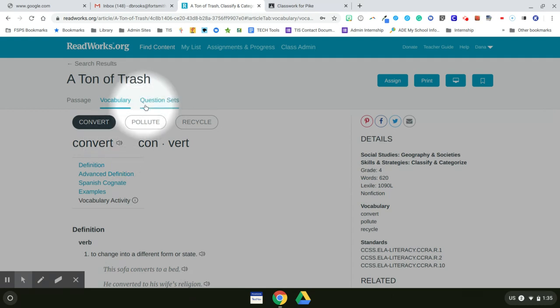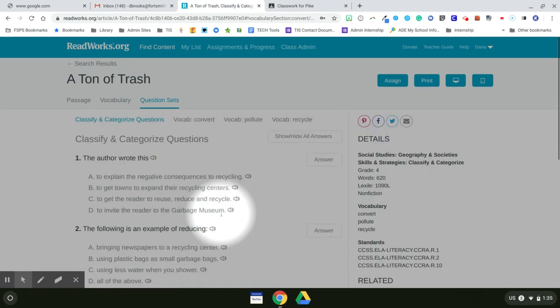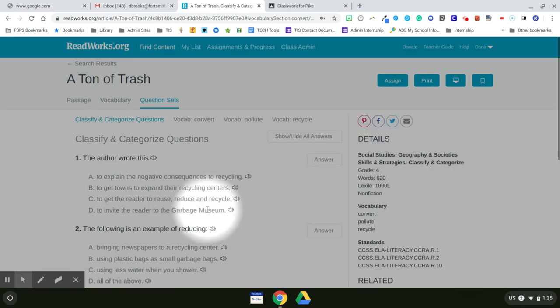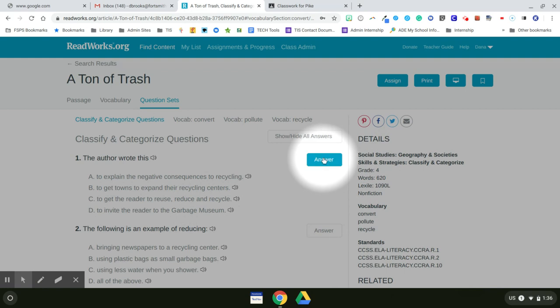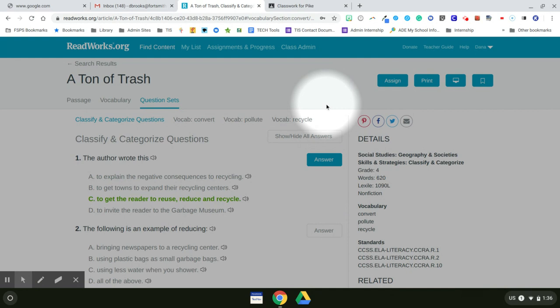And then there's a question set. And this is what the students will see after it's assigned to them, except for they won't have the option to see the answer. That's just so you can see the answer as you're setting it up. So now I want to assign this passage to my students.